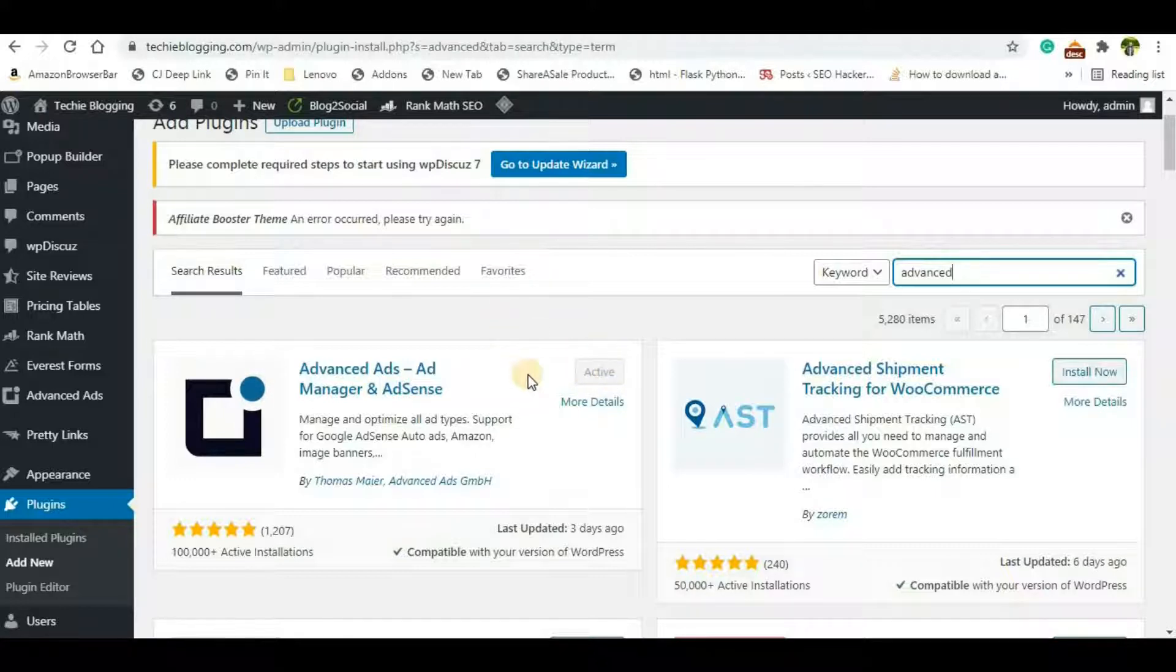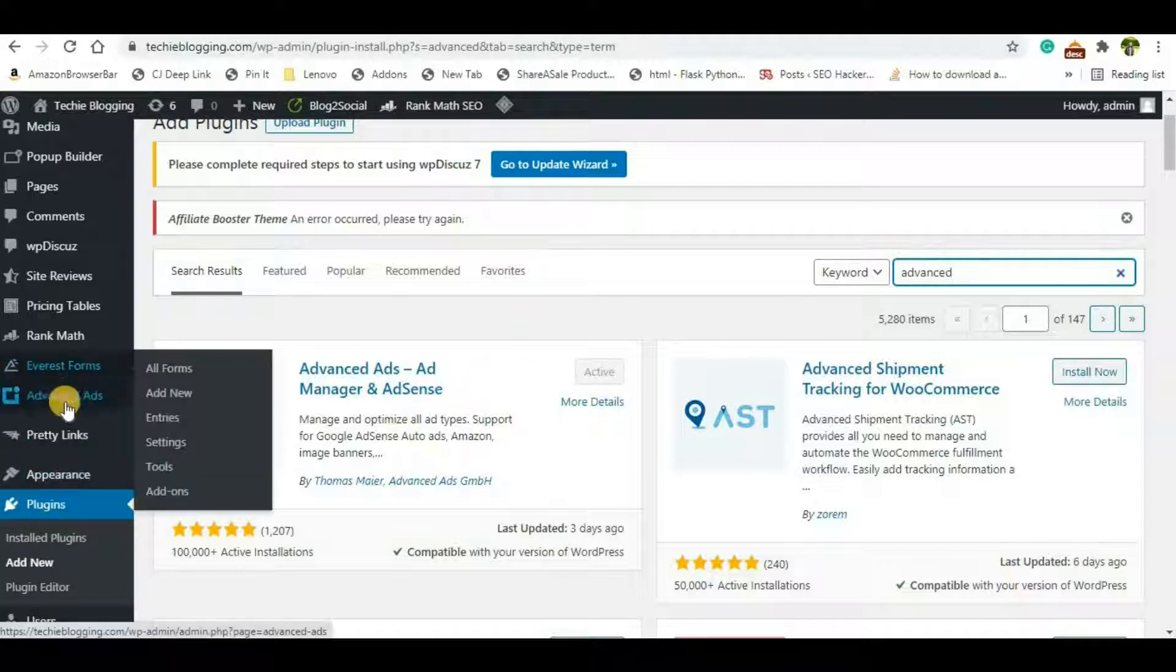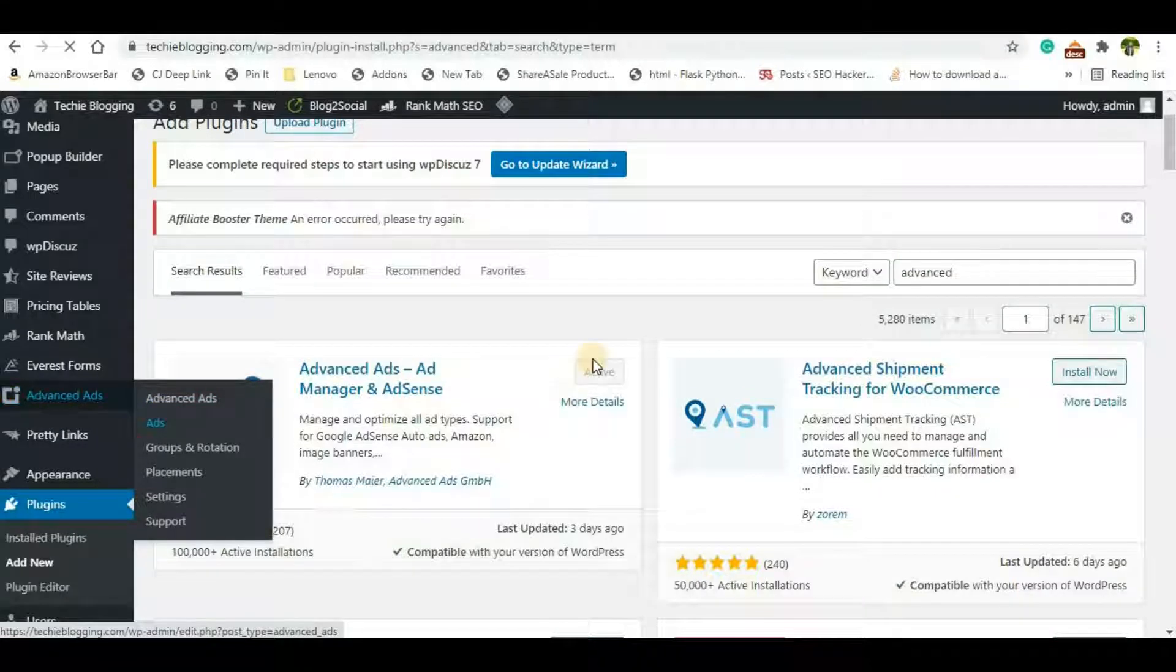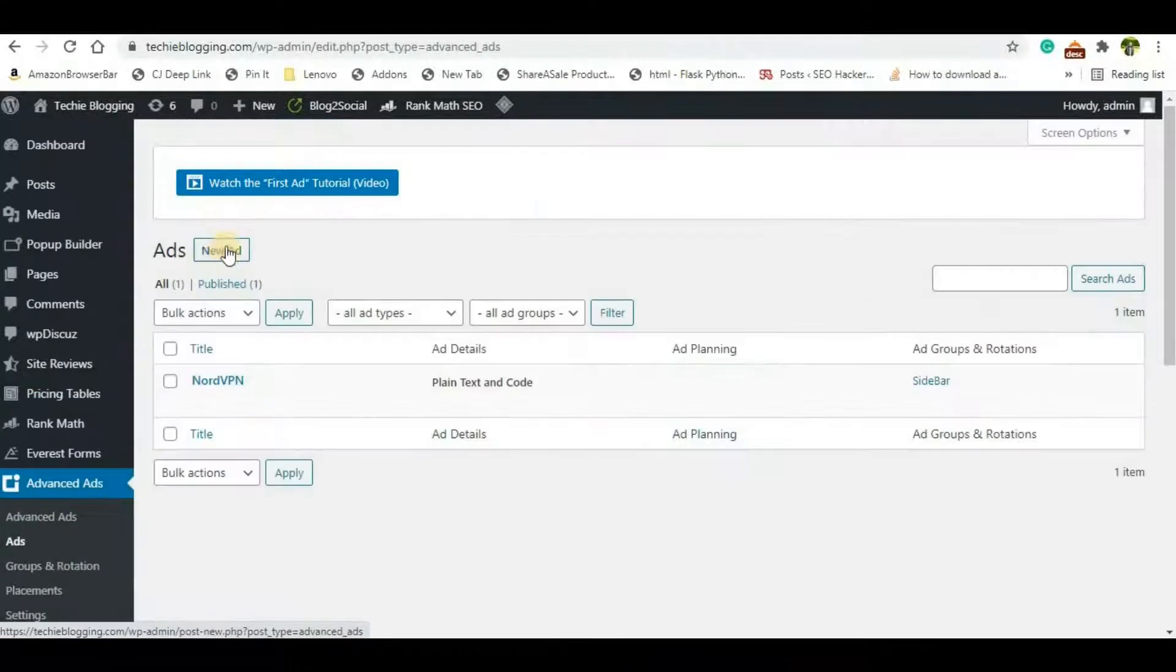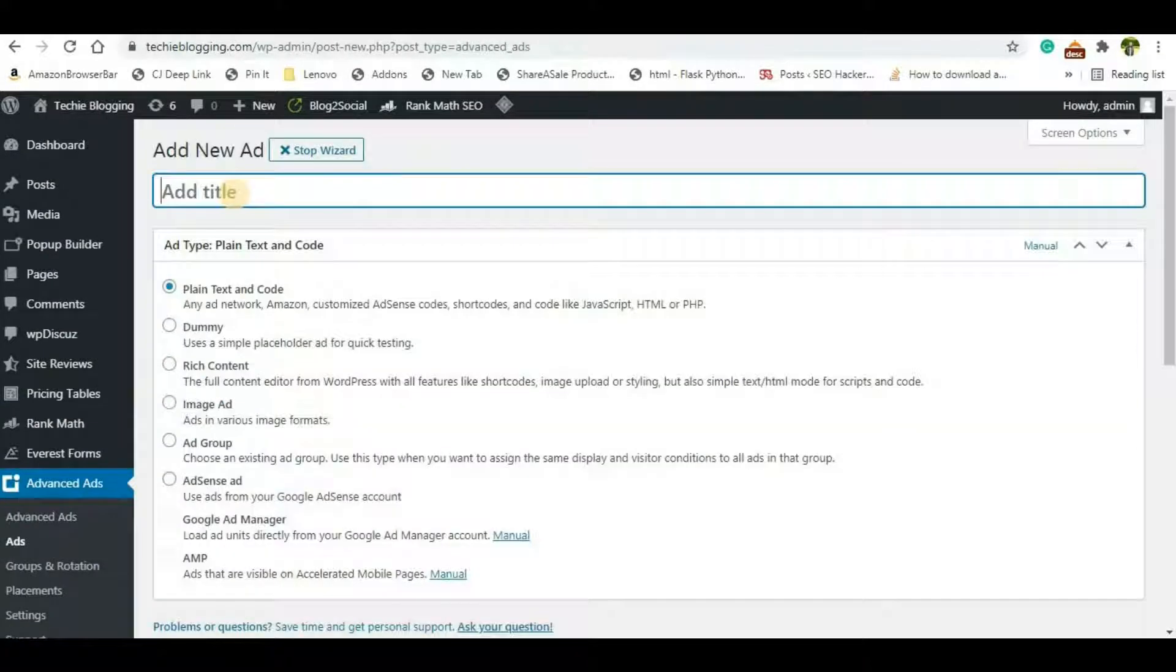Just click on Activate and the plugin will be activated in your website. Once you do that, you'll be able to see an option called Advanced Ads here, and you'll have to create an ad here.